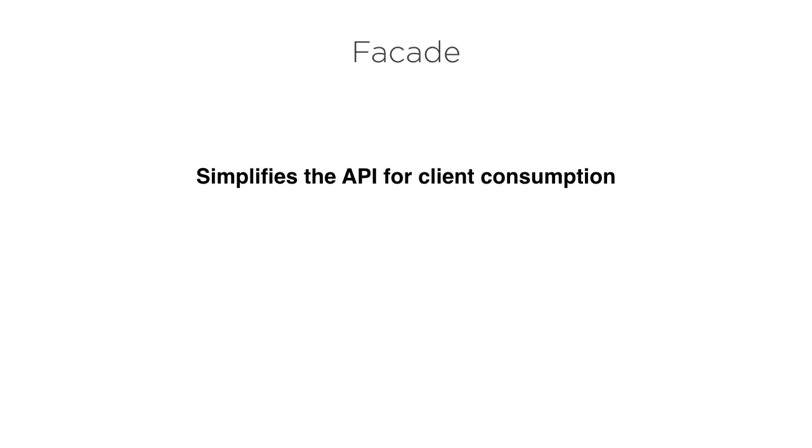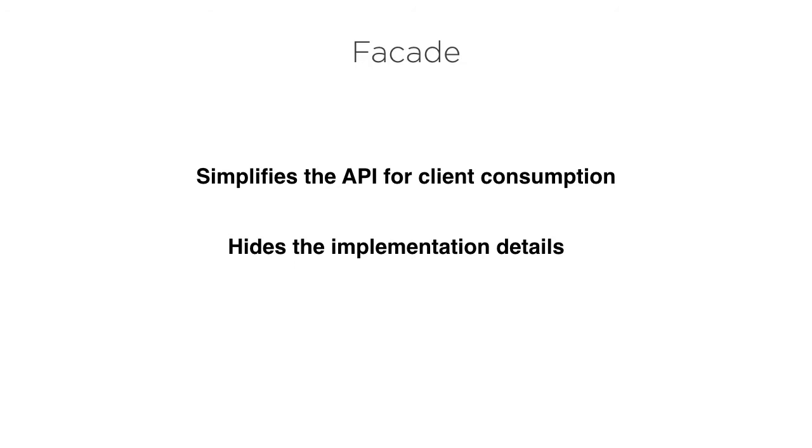A facade design pattern simplifies the APIs so that it is easy to consume for the client applications. It hides the implementation details and steps from the client and internally takes care of these. It also involves refactoring the code to make it simpler.